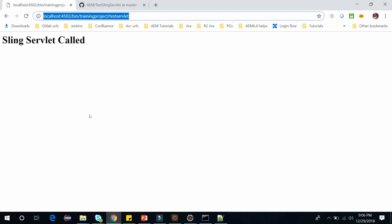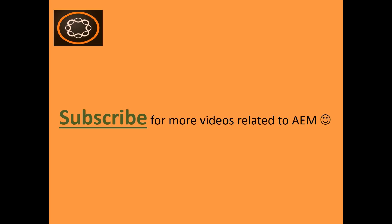In the next video, we will see how you can create a servlet by using resource type, and also we will see how you can access that. Thank you friends. If you enjoyed this video, subscribe to my channel, like this video, and share this with your friends. Thanks again for watching.